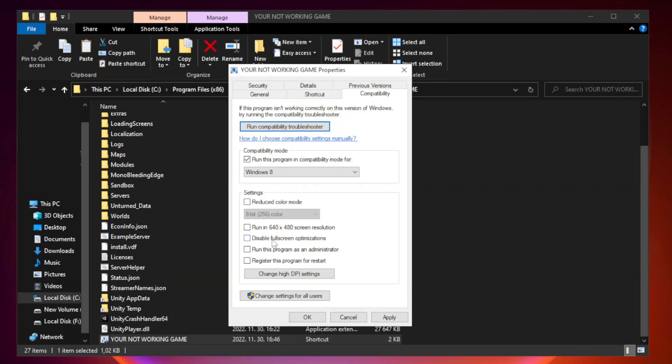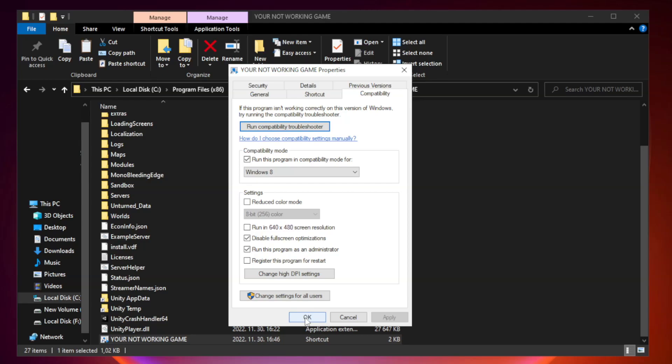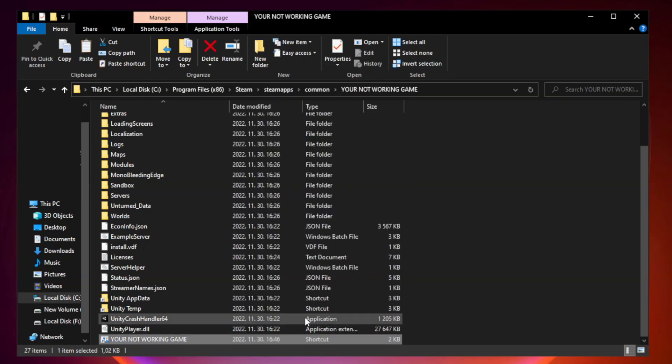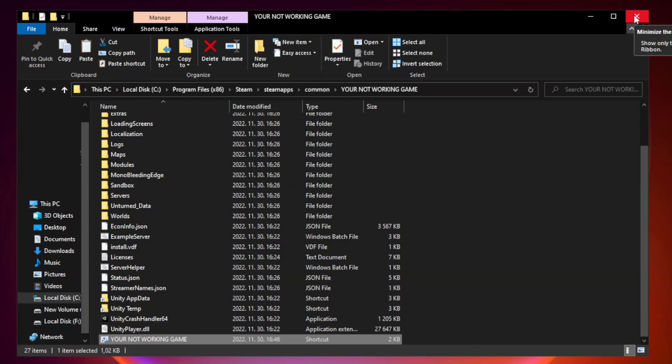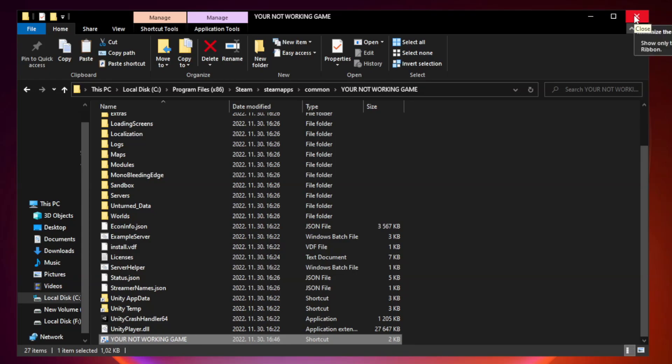Check disable full screen optimizations. Check run this program as an administrator. Apply and OK. Close window. Try to play game.